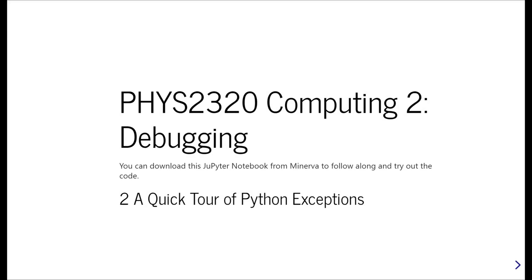Hello, this is FIS 2320 Computing 2, and this is the second unit on a series of video tutorials on debugging. If you're a Leeds student registered on the module, you'll be able to download the workbook and the version of the slides as a PDF from the module site on Minerva.